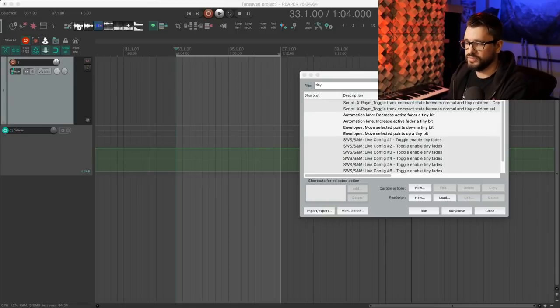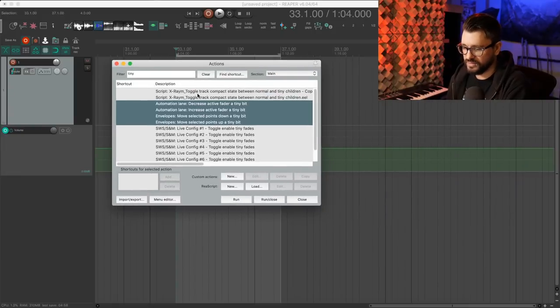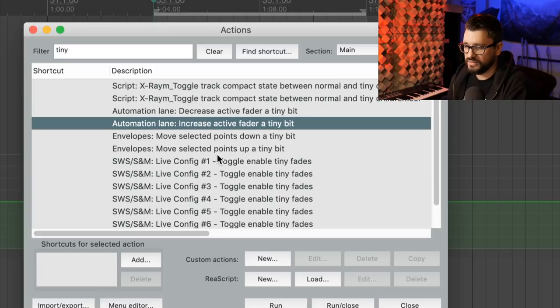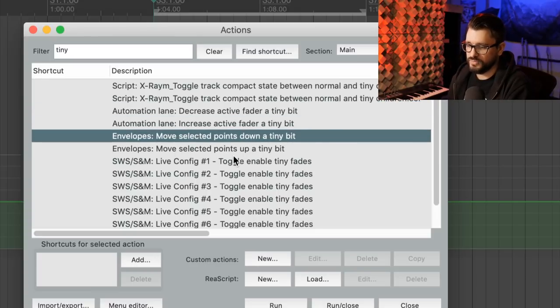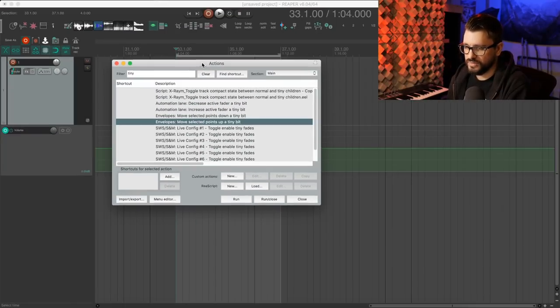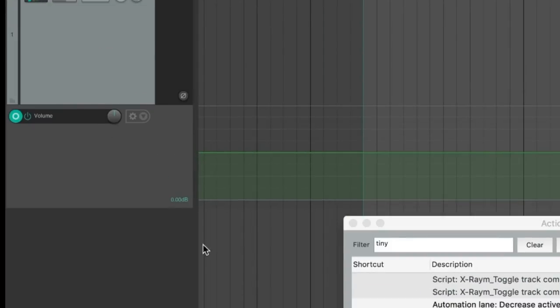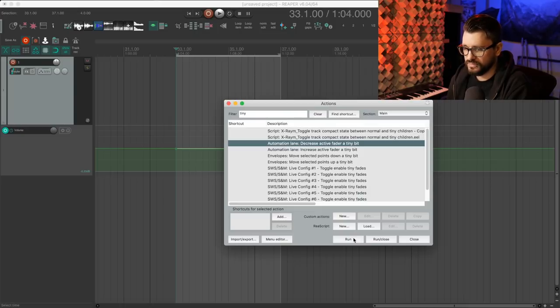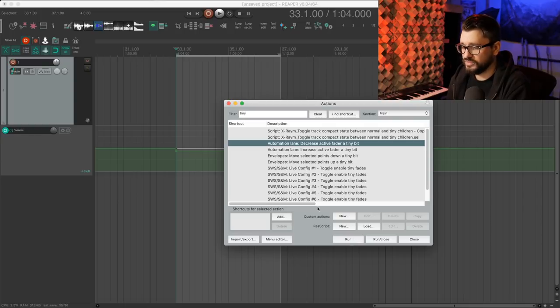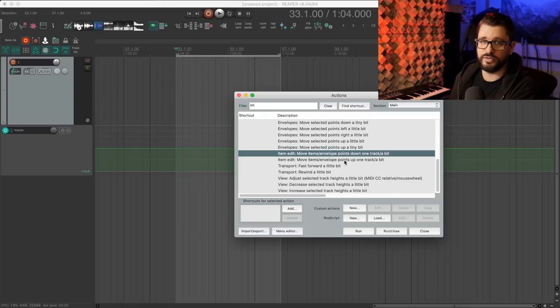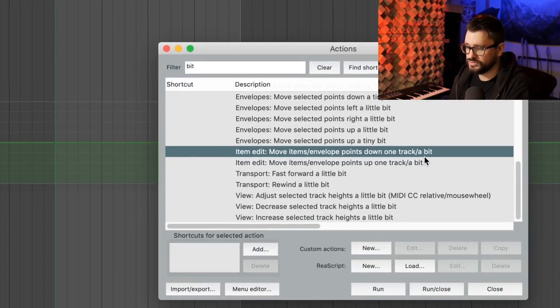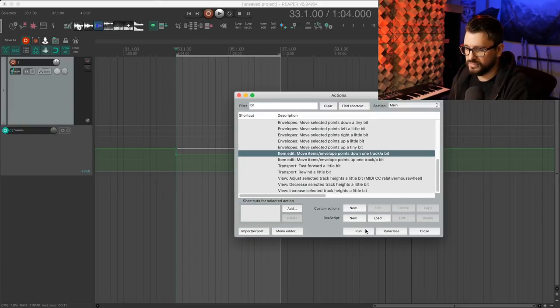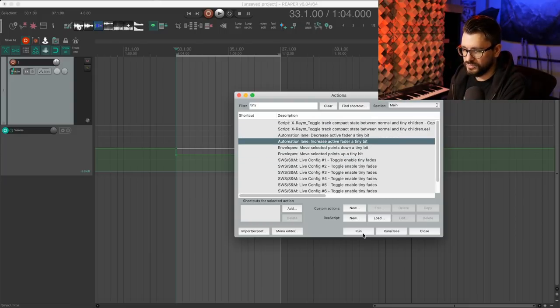Now we're into Reaper 6.04. The first thing we'll look at is for automation: new actions to move the active envelope fader or selected envelope points up or down a tiny bit. The actions are: 'automation lane decrease active fader a tiny bit,' 'increase fader a tiny bit,' 'move selected points down a tiny bit,' and 'move selected points up a tiny bit.' If I run 'decrease a tiny bit,' that's done a tenth of a dB — so you'd need to run it 10 times to decrease by one dB.